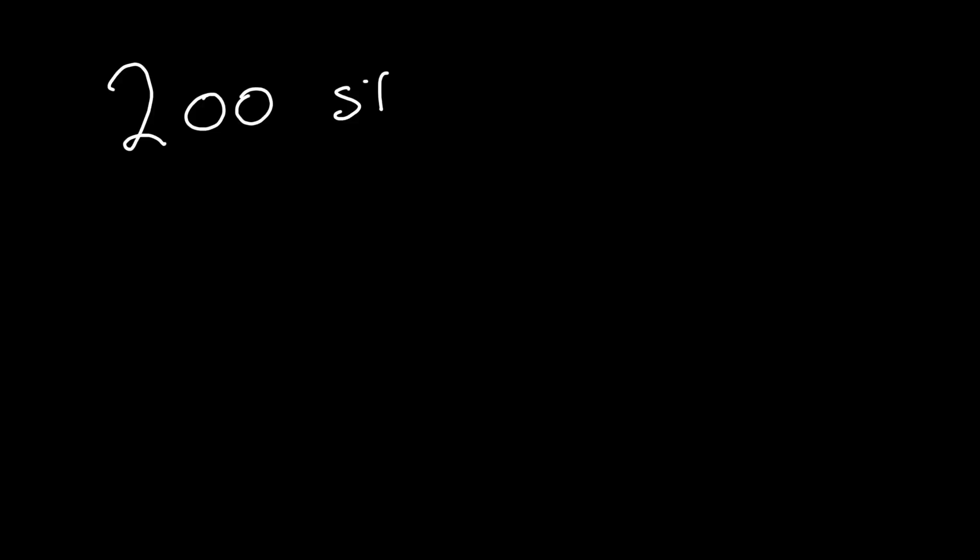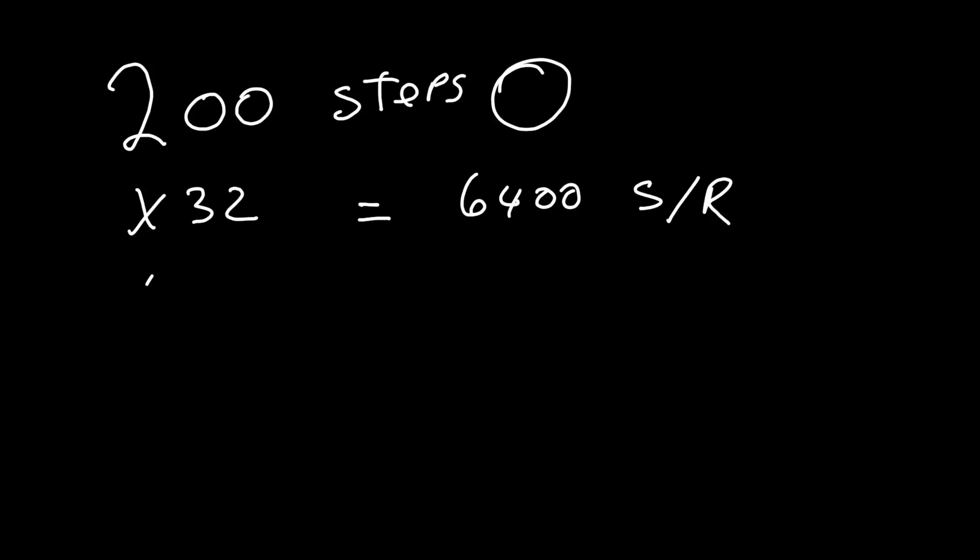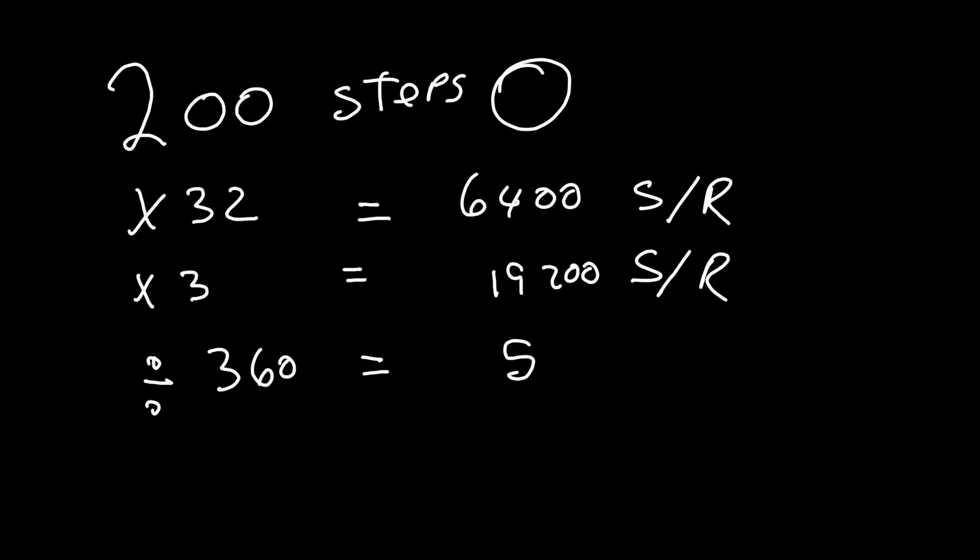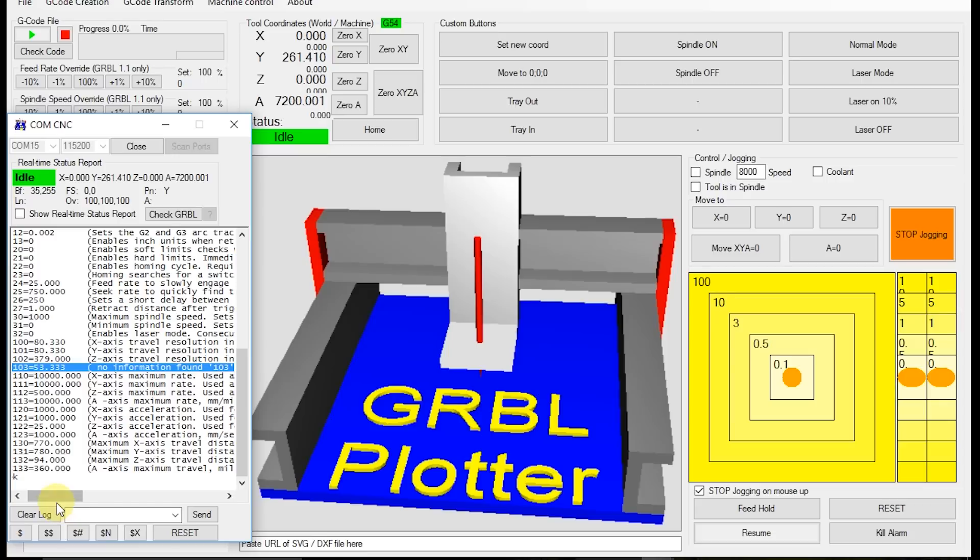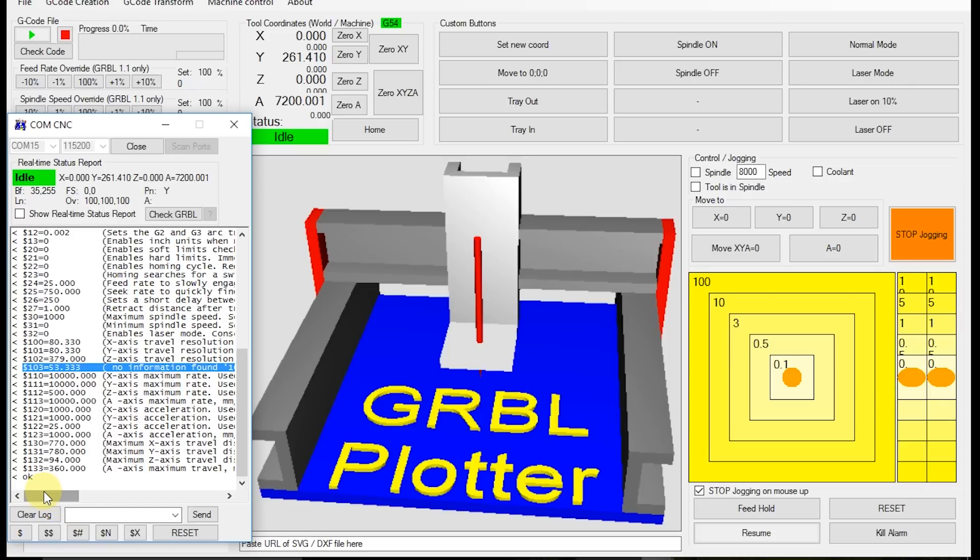Those stepping motors have 200 steps per rotation. So if I multiply this by the dividing factor that I've set, I get 6,400 steps per rotation. But I also have to multiply this by the gearbox reduction factor, and I end up with 19,200 steps for a full rotation. So if I divide this by 360, I end up with 53.333 steps per degree. And this is exactly what I've entered in the firmware.